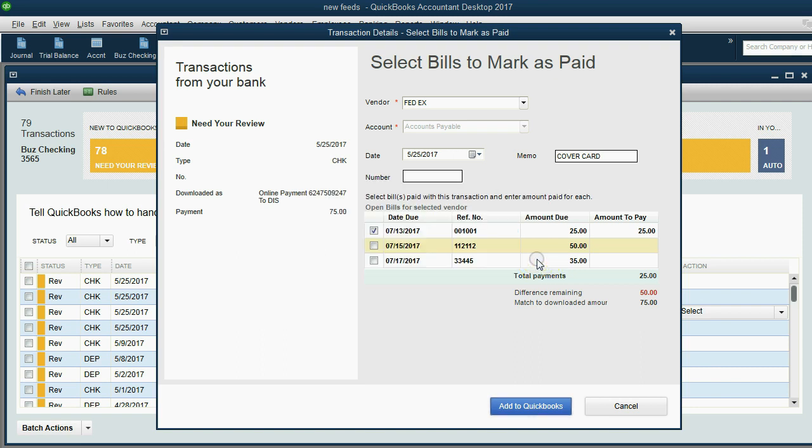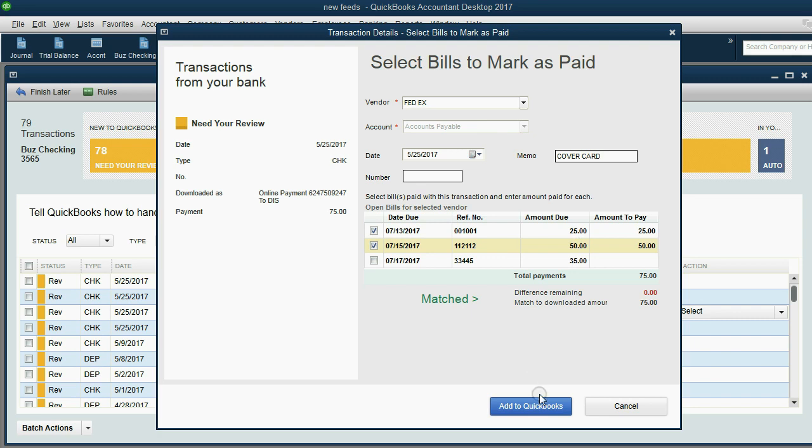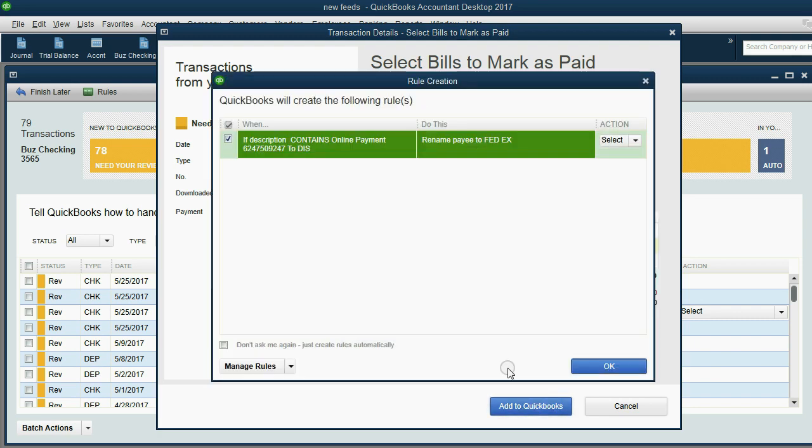If you want to do it that way, you have to use the regular pay bills window. So let's place the check mark here and apply the entire amount of the check to all or many of the unpaid bills for this vendor. When we click Add to QuickBooks,